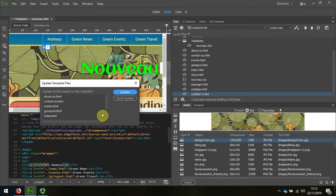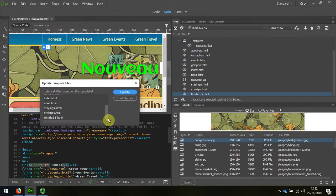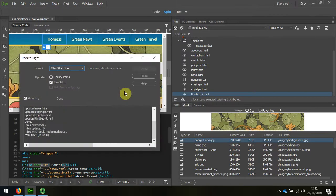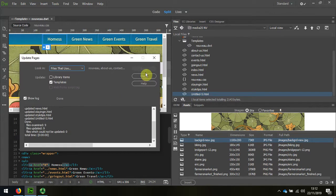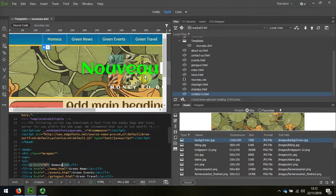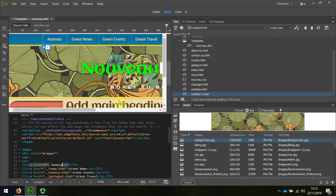And it prompts me now to update all of the pages, including the new one. And so now the template is properly updating all of the pages, including the new one that I've just made.